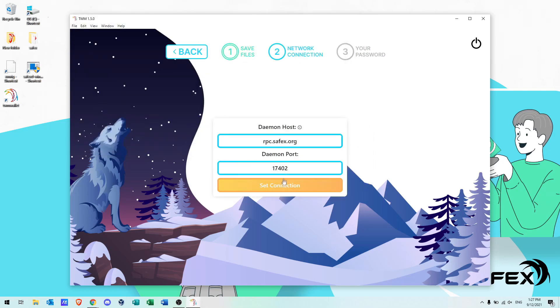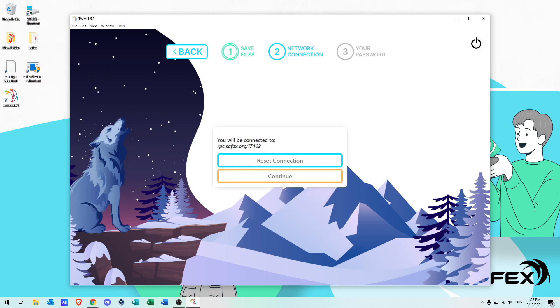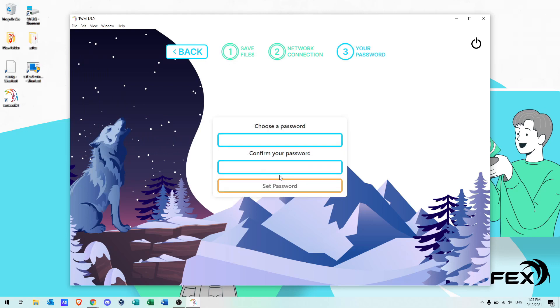Continue through leaving the daemon host and port unchanged, and then enter a strong password for your wallet files and set the password. The longer the password, the more secure your wallet files.